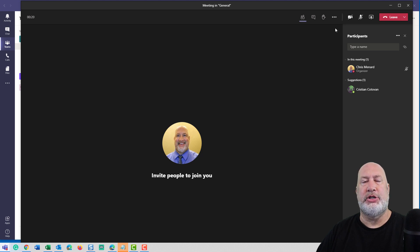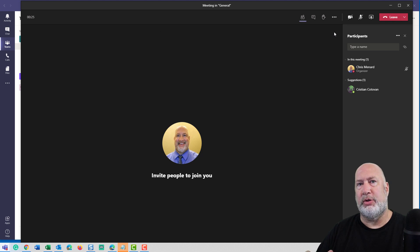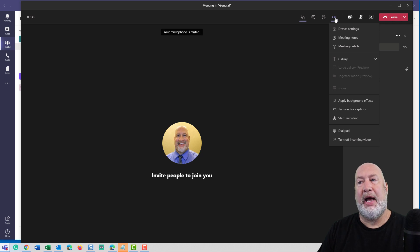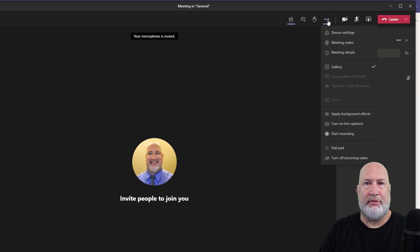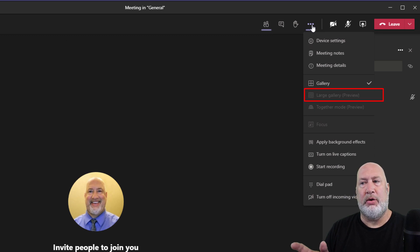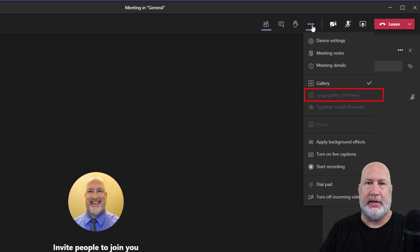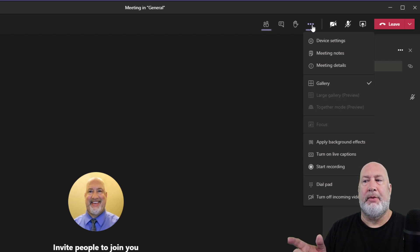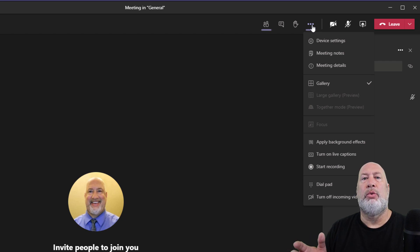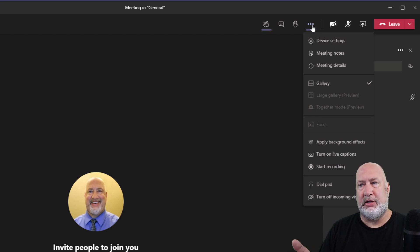Reason three: you now have multiple different views you can use with the new meeting experience. We have large gallery view that will show 49 people in your meeting. In case you're wondering why it is grayed out on my screen — I'm in a meeting by myself — but the minute the 10th person comes in here with their video on, large gallery view would work and it'll show that seven by seven grid.